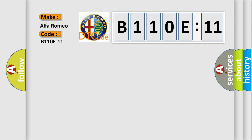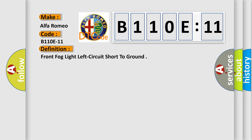Car manufacturer. The basic definition is: front fog light left circuit short to ground.